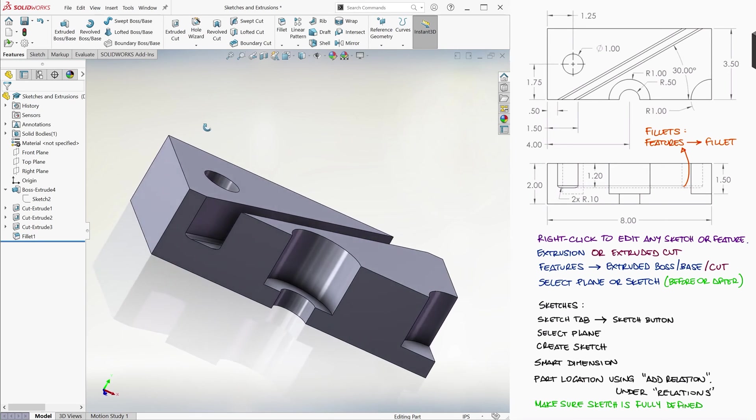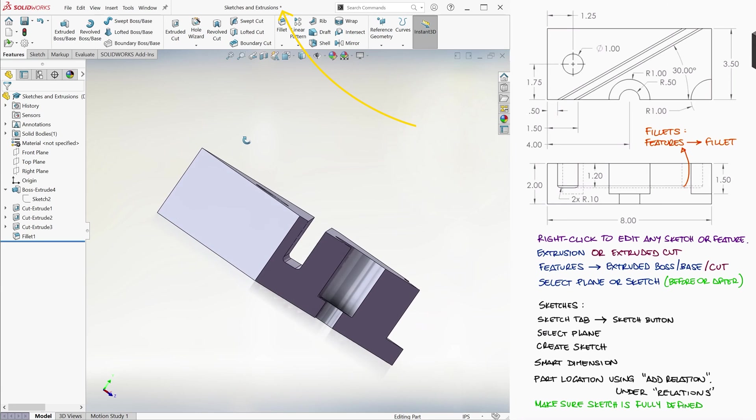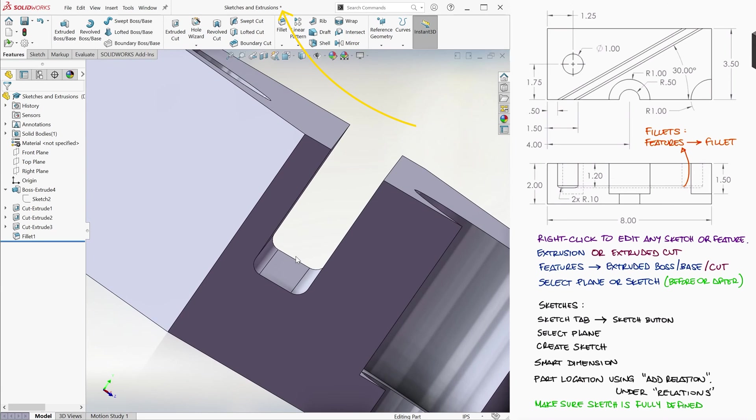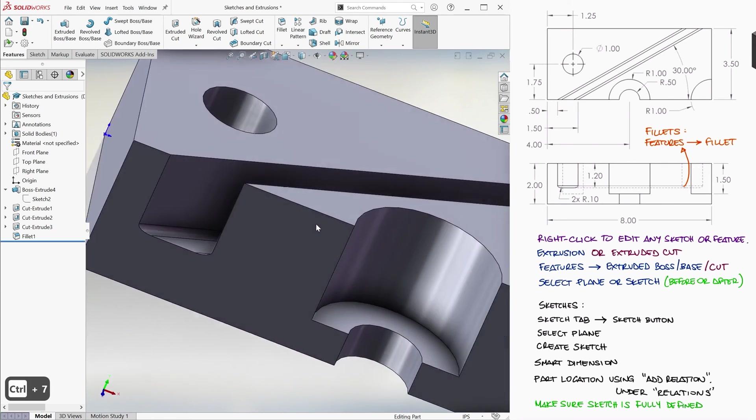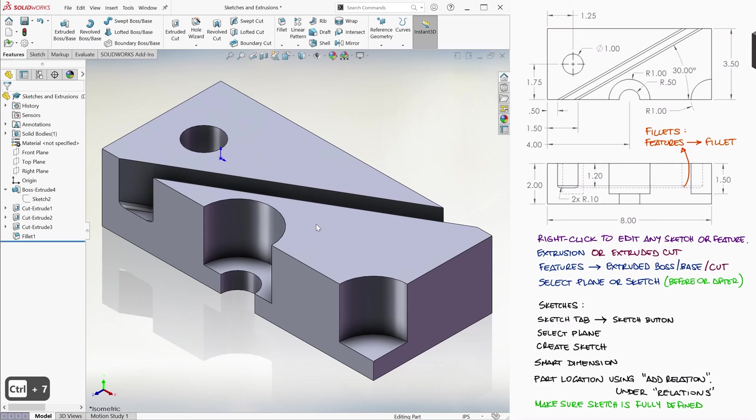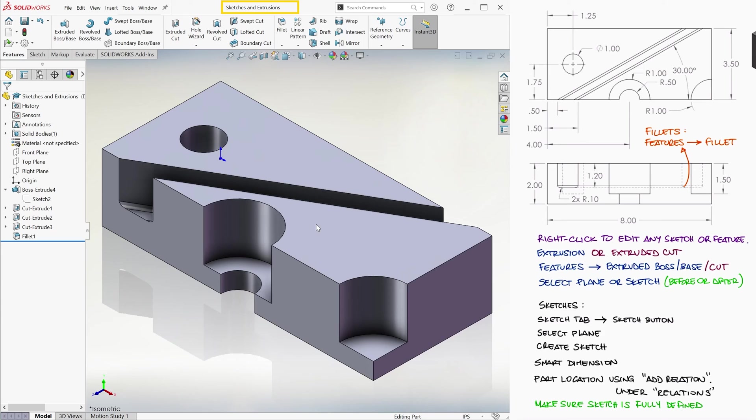Notice the asterisk next to our part name. That's because we haven't saved in a while. Since we're done with our part, we can save it again by using Ctrl S. Notice that the asterisk disappears when our current part is saved.